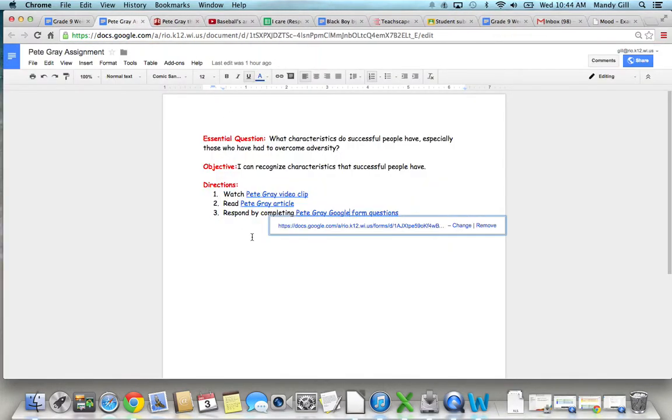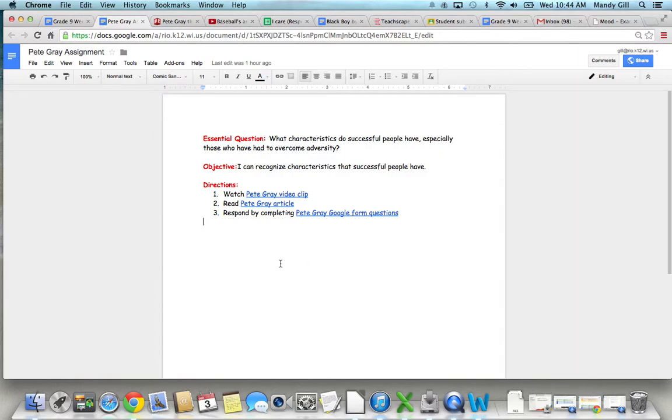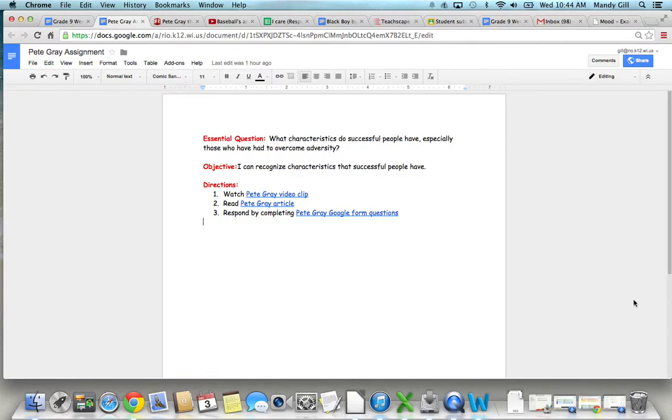That's pretty much it. This is a very, very interesting guy. And the main thing again is to focus on what qualities he had that helped him overcome his adversity. How did he become successful in baseball despite the fact that he only had one arm? So have fun. I hope you enjoy this and find it inspiring.